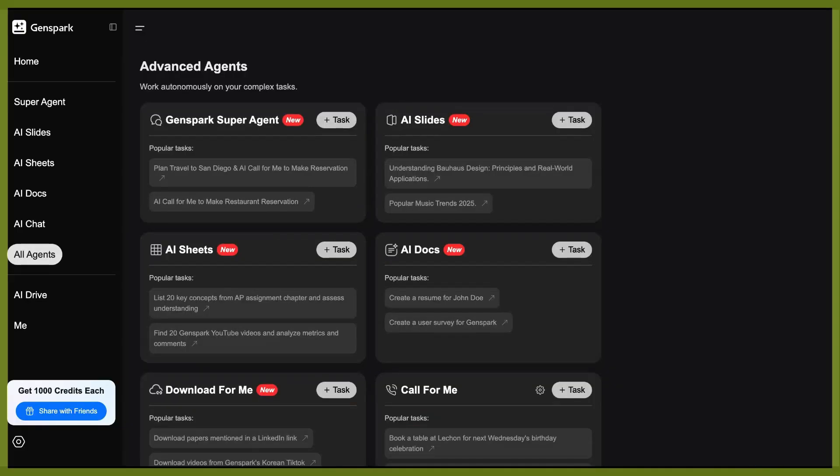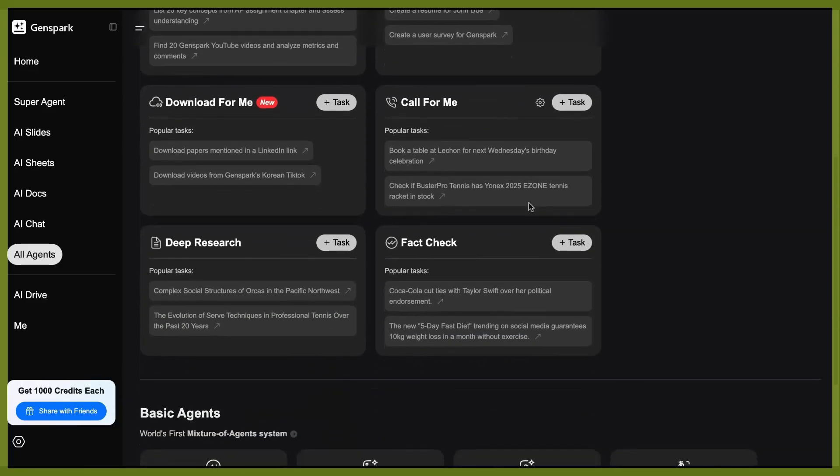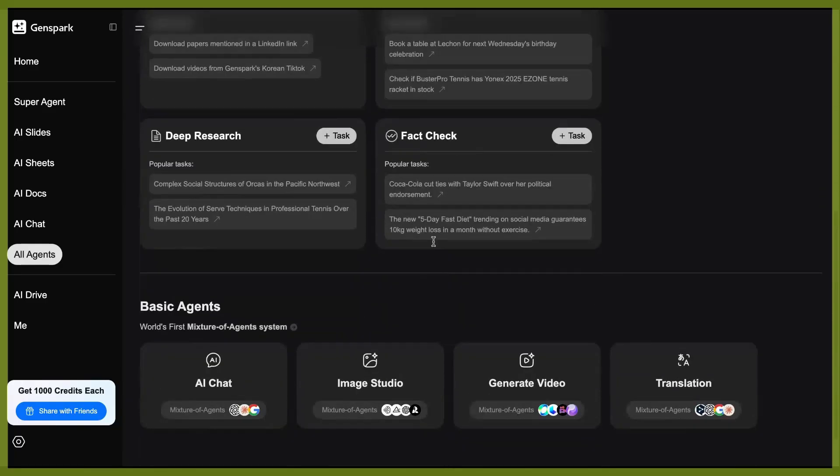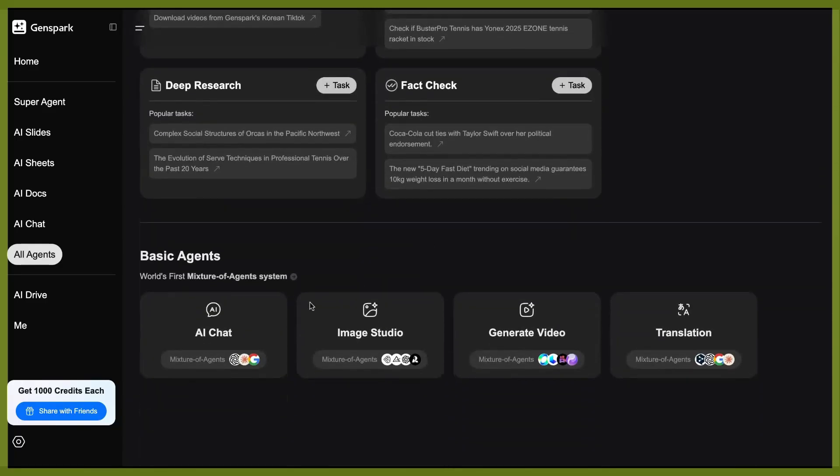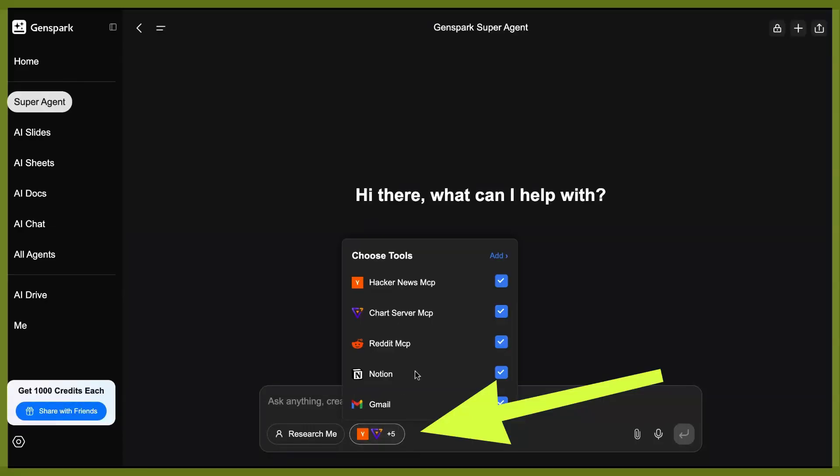So if you want to quickly just check out some of the other options that GenSpark can do for you, it's a powerful platform. You can see it can generate slide sheets, docs, you can download, it can call, do deep research, fact check, and create images, generate video translation, all sorts of things. And so for this video, I want to show you how you can very quickly get started doing deep research on Reddit with GenSpark.